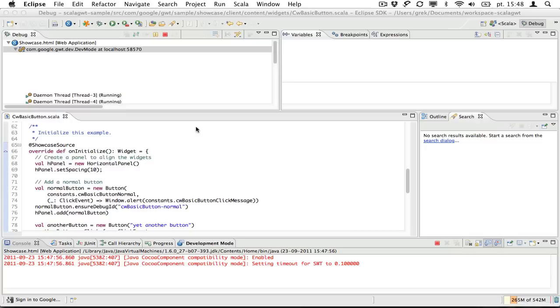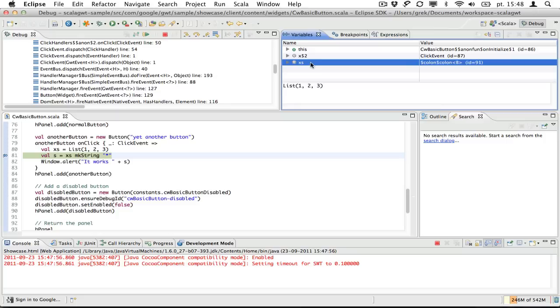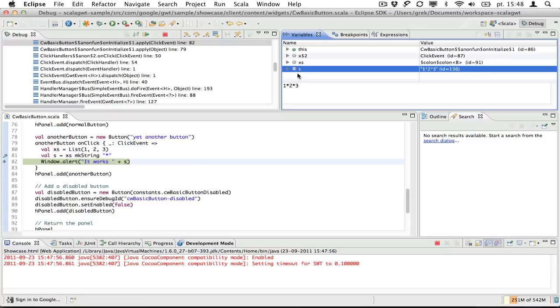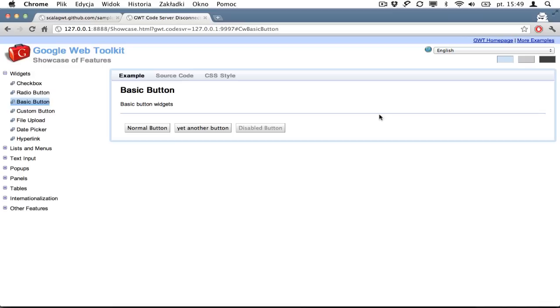Yep. So we see our button. And we click. And we've got, we are in a debugger. We can see our list here. If we step through, we see our string. If we continue, we are back in a browser. And it works. If I remove a breakpoint from here and go here and click, it just works. So that's about it.